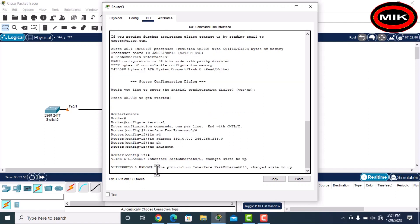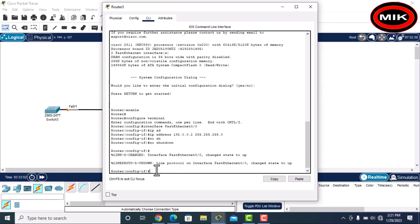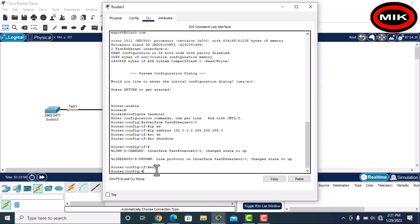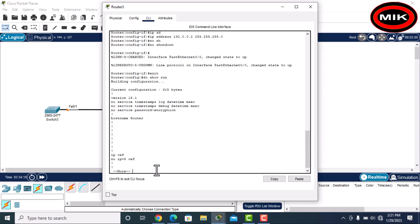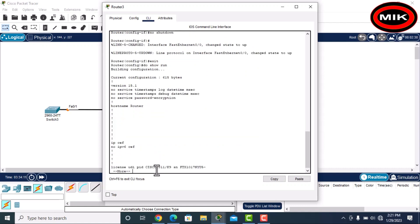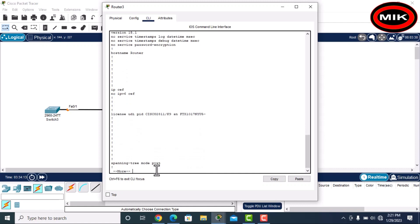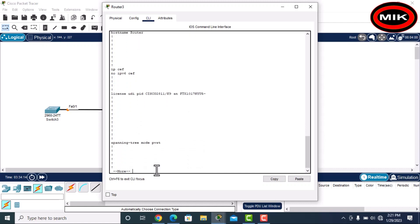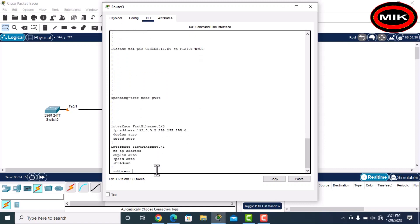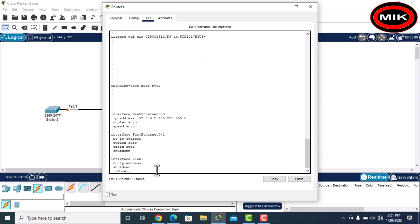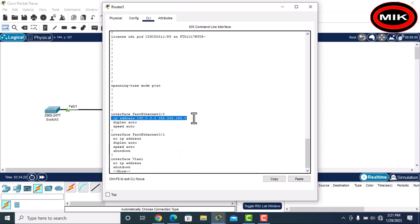Now it is assigned, so exit and check it. First I will do show run, check it. Here you can see we have assigned IP address, this one. If you want to assign...